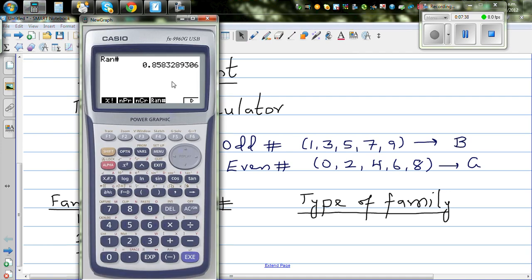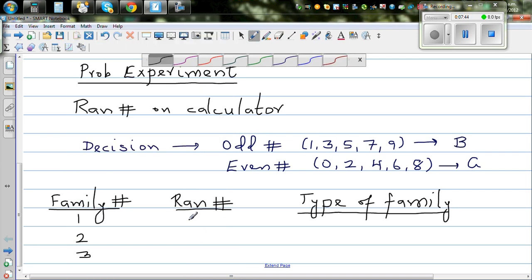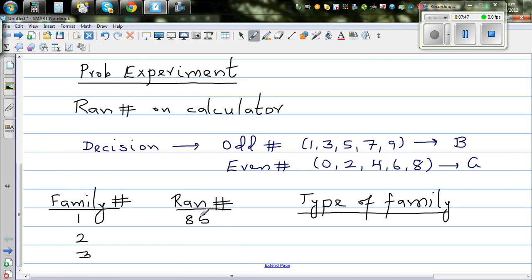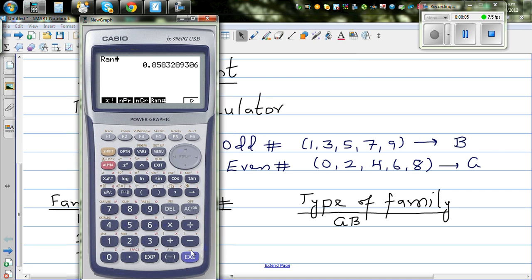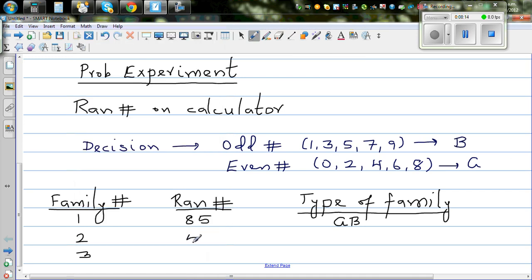I'm only looking at the first two digits of each random number. For the first family, the number is 8, 5. Eight is even, meaning girl; five is odd, meaning boy — so this family has girl and boy. For the second family, the number is 5, 5 — both are odd, meaning both are boys.